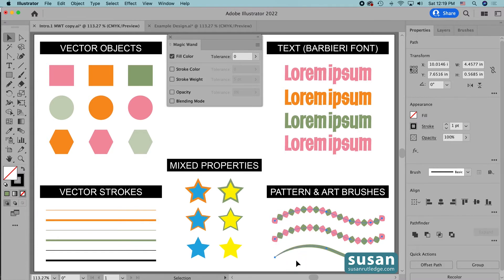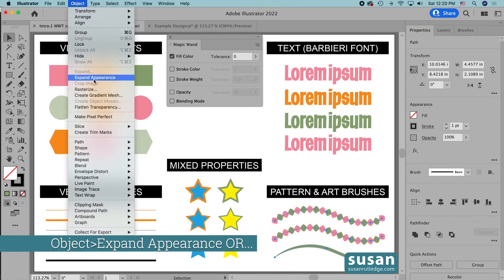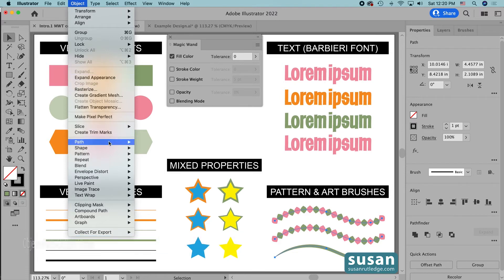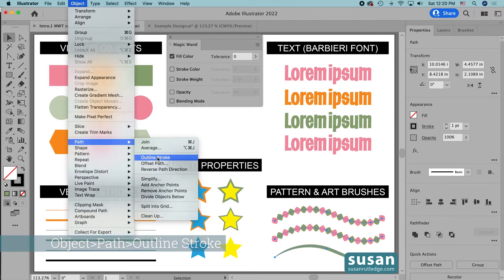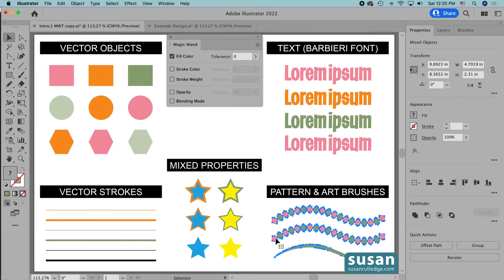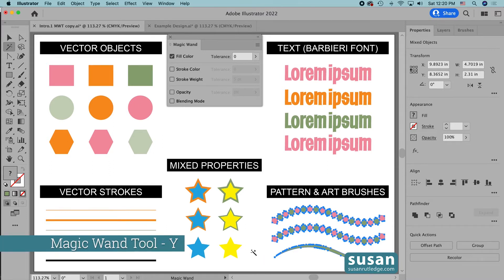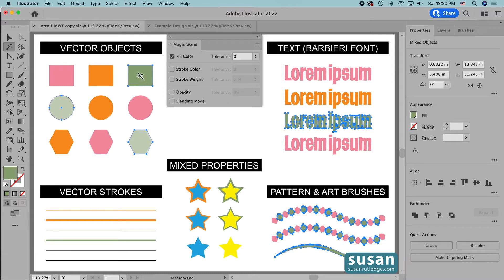I'm going to select all three of the brushes and come up to Object, and I can either click on Expand Appearance or come down to Path and click on Outline Stroke. Either way I get the same result: the stroke running through the middle of the pattern and art brushes is gone, and now I have anchors around each of the individual colored items and Illustrator is going to recognize them as objects. So when I get the Magic Wand tool — keyboard shortcut Y — and click on this green rectangle, Illustrator selects the objects, the converted text, and the green-filled objects in my converted pattern and art brushes. That's what you have to do if you want the Magic Wand tool to work with your pattern and art brushes.